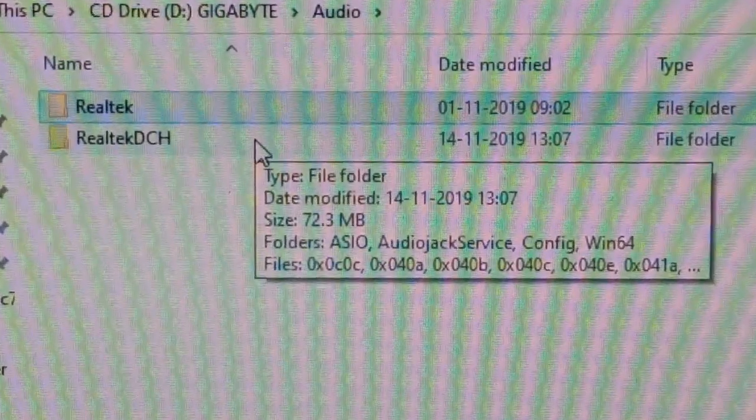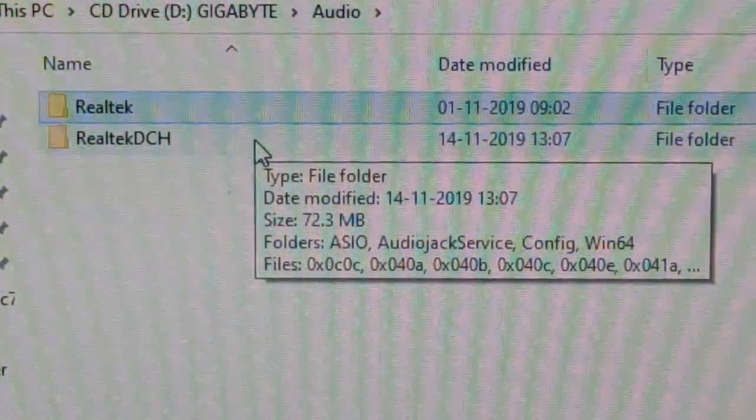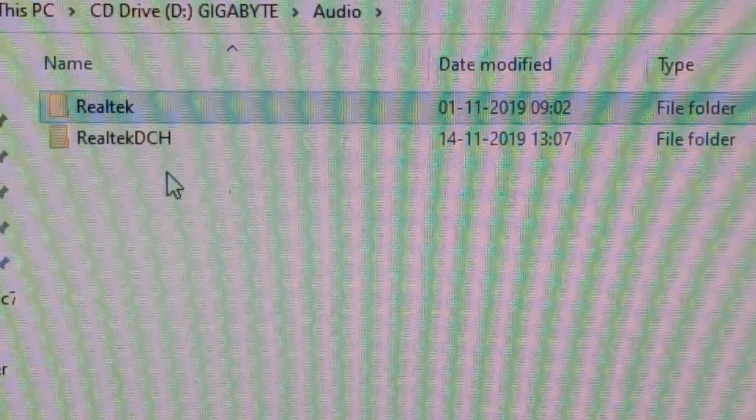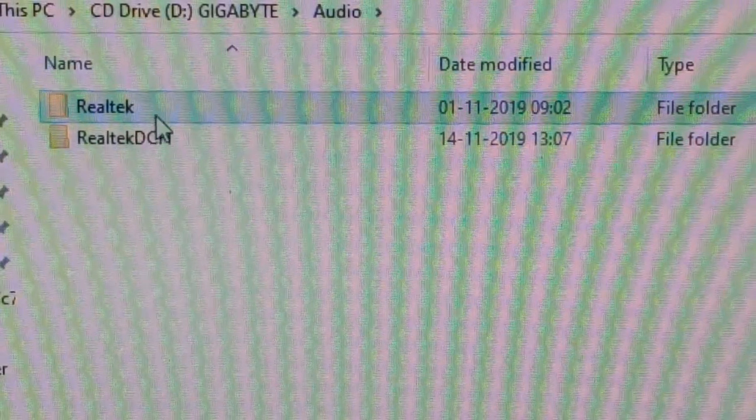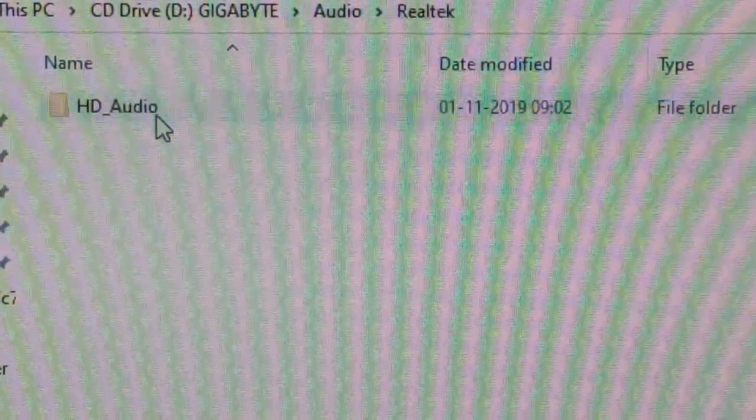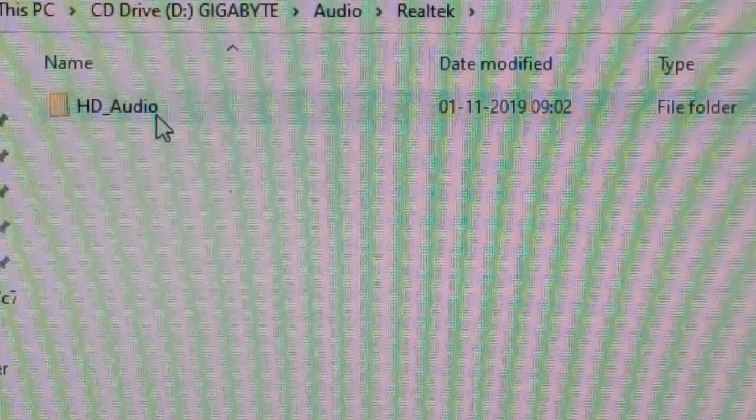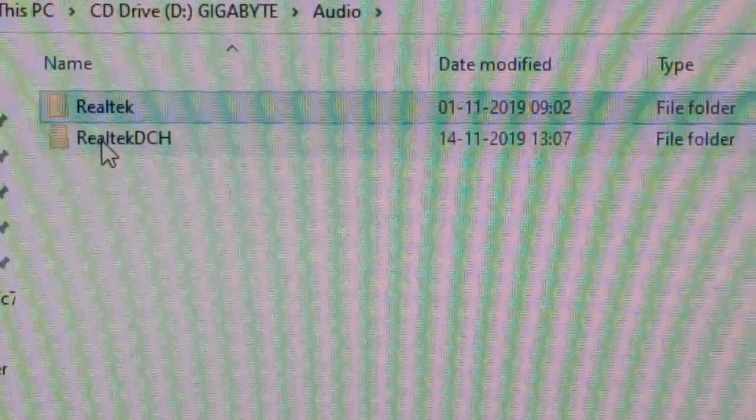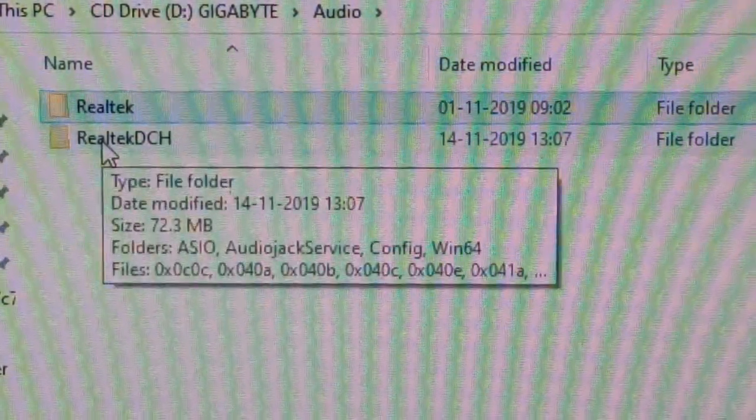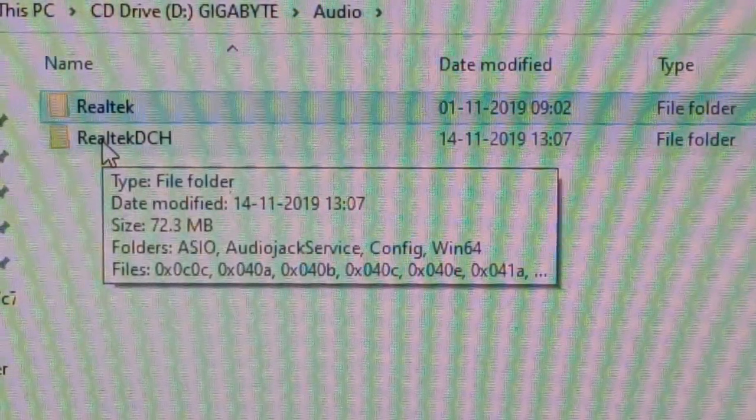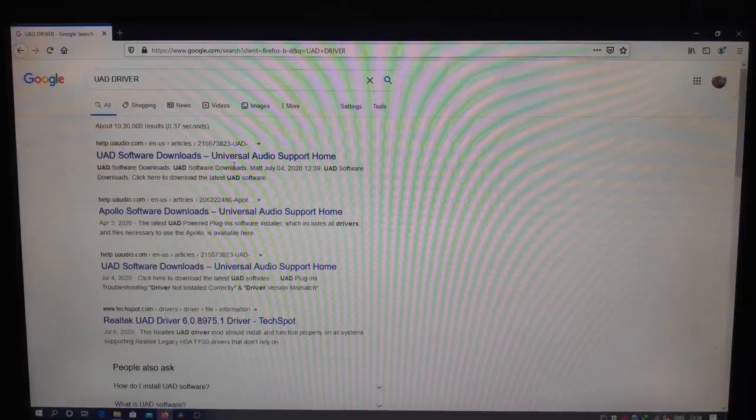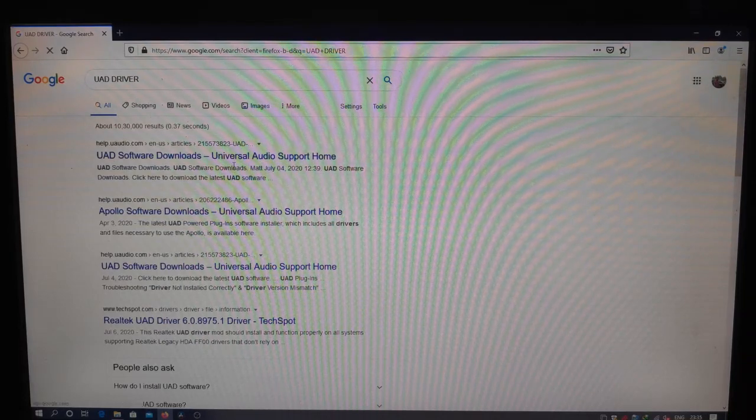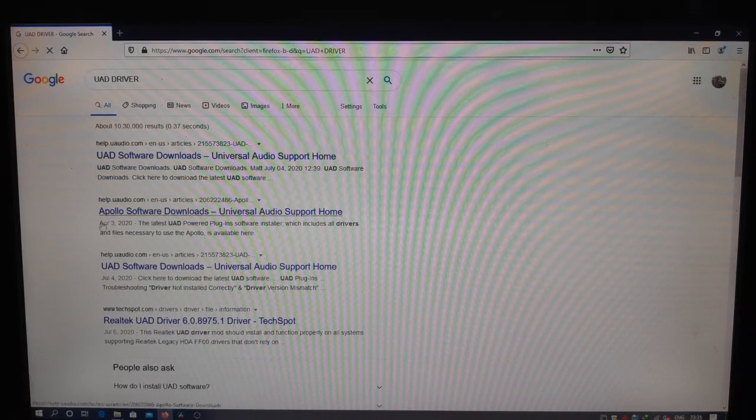Audio—here you can see two drivers: the Realtek and Realtek DCH. The Realtek is the normal drivers for the HD audio, and Realtek DCH is the Realtek UAD drivers, the universal audio support.